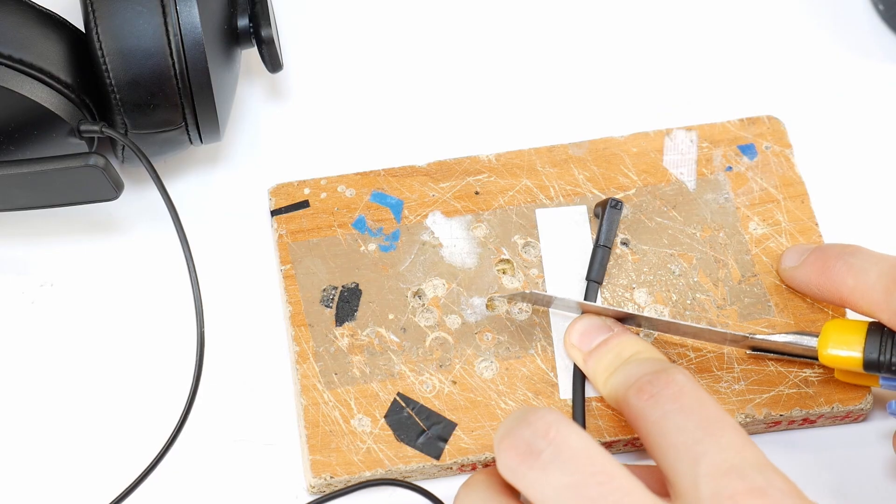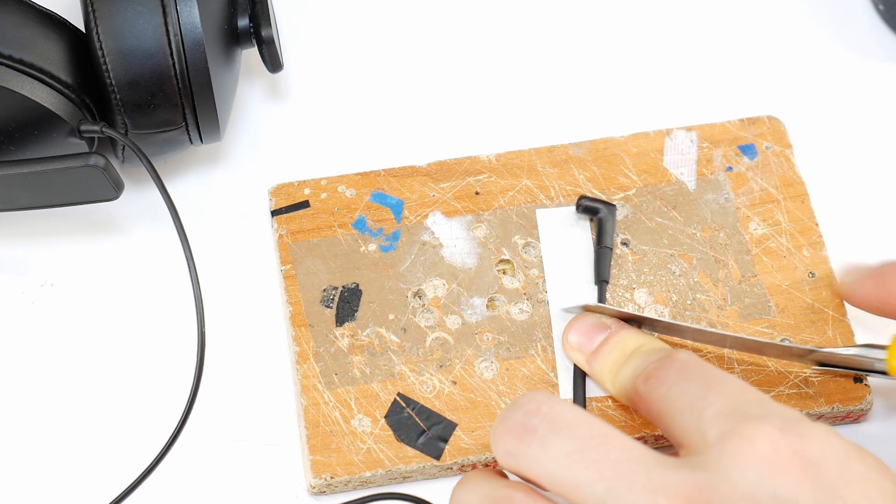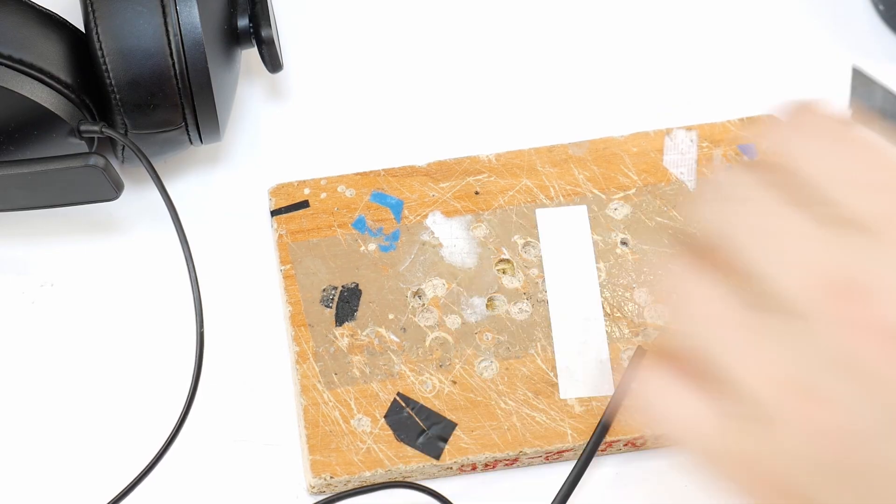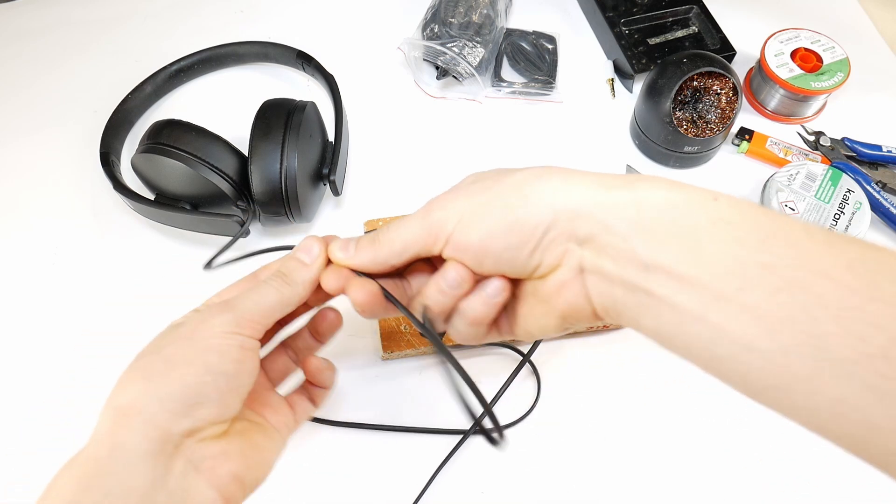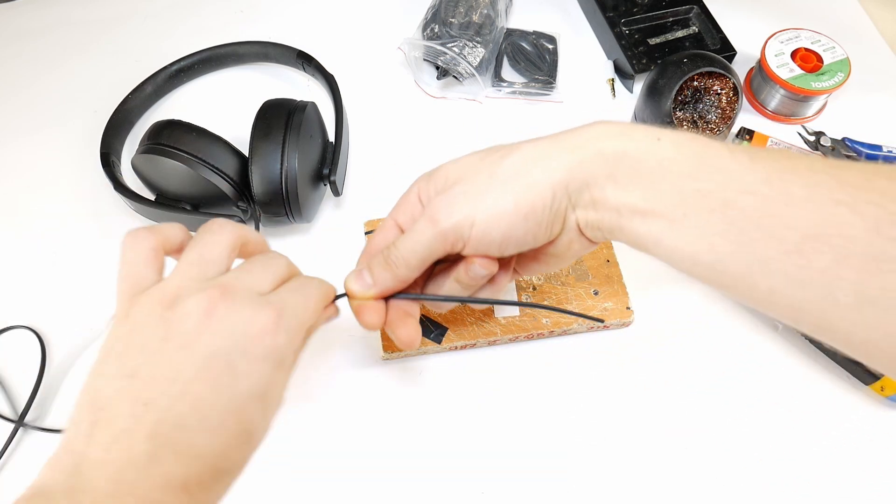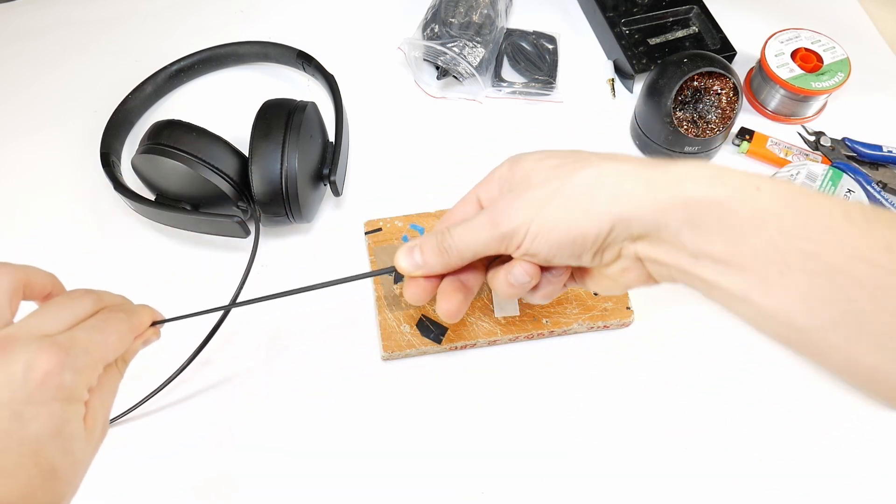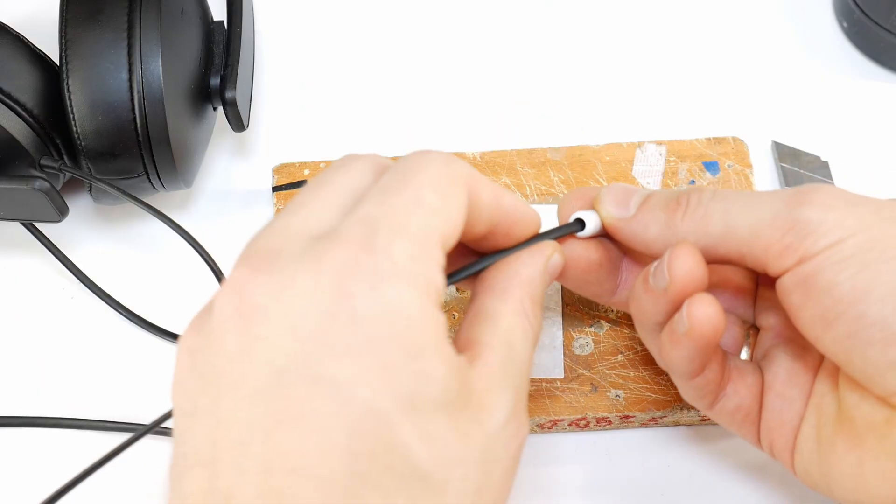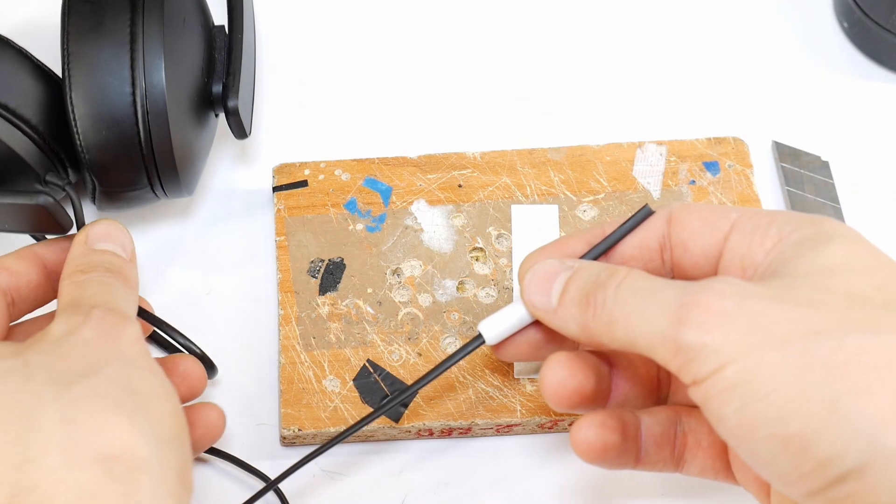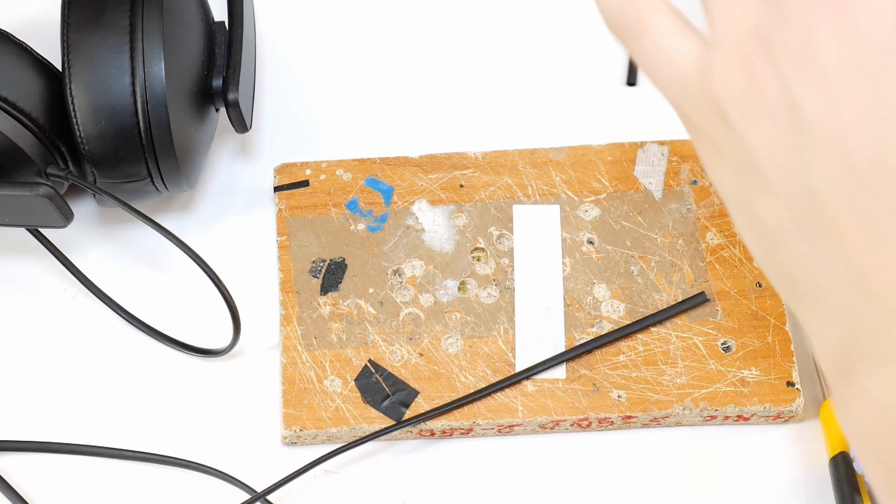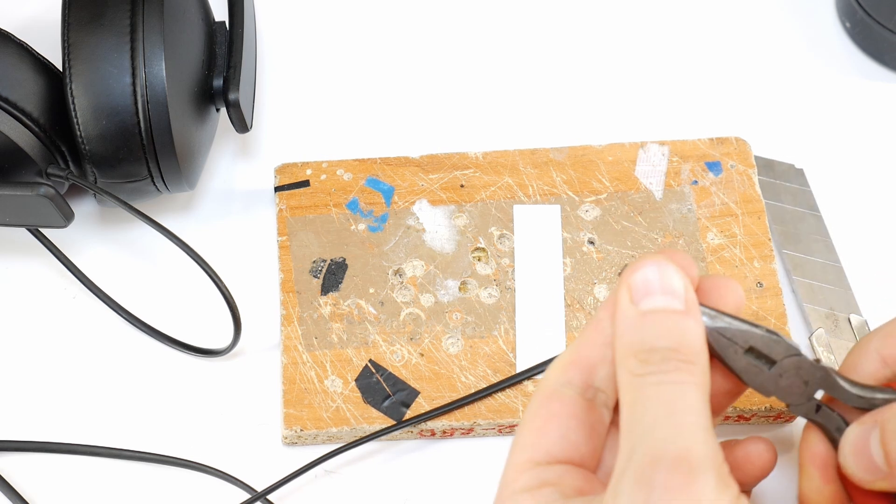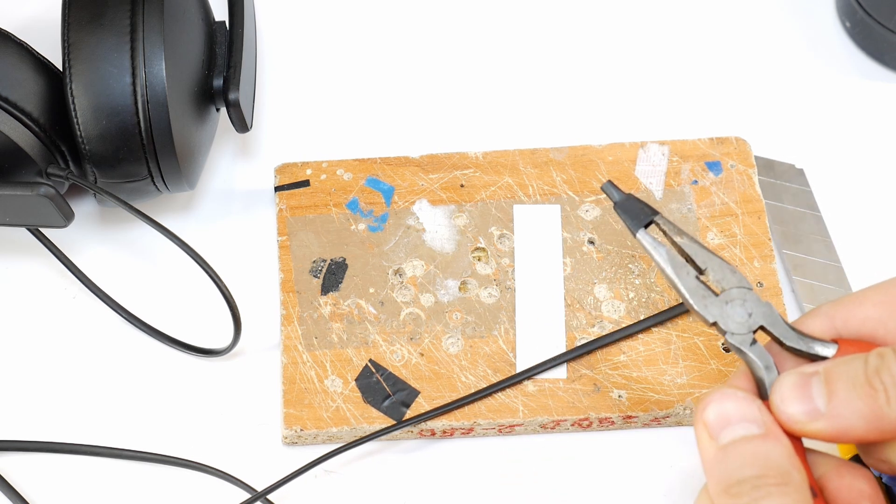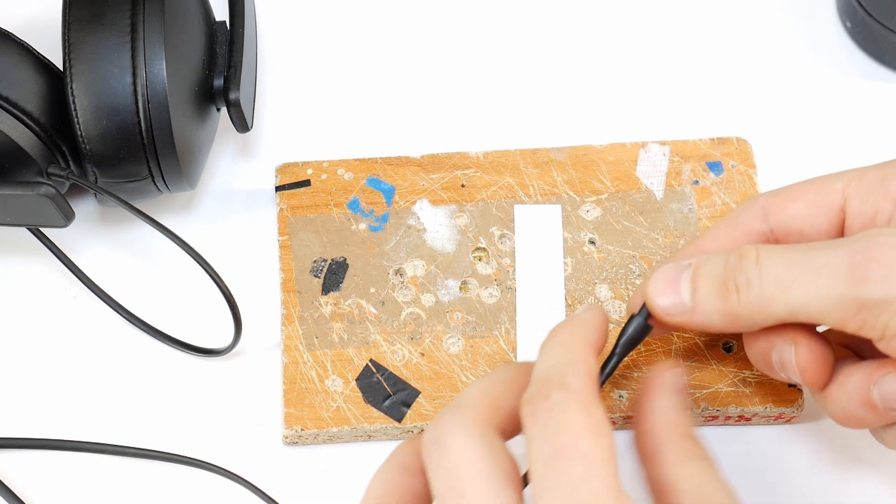The first step is to cut off the damaged jack, then stretch the cable gently from the headphone side to the end. This will improve the cable's lifespan. Next, cut a piece of heat shrink tubing slightly larger than the cable and slide it onto the cable.